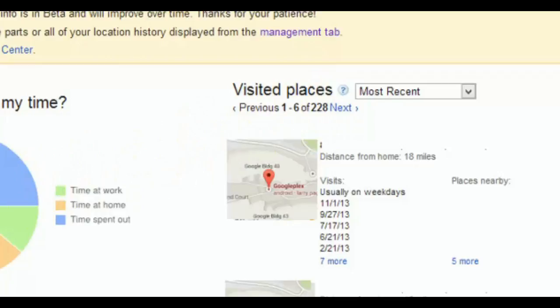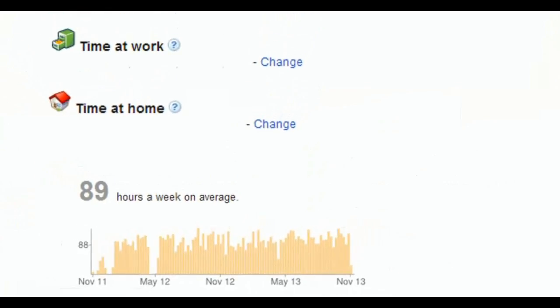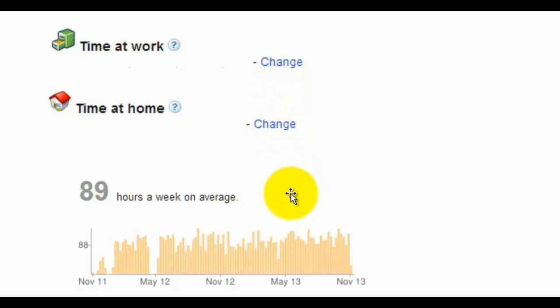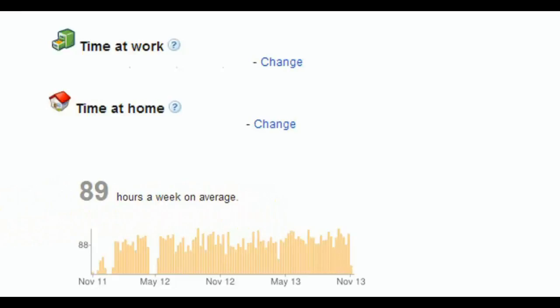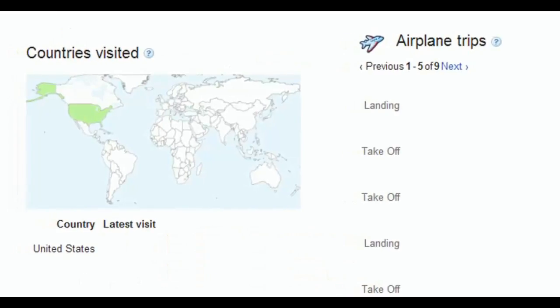So it's very precise. Again, this is what I showed you: time at work, and I'm not showing you the location here, time at home. So you can actually change your location of work. If you work in multiple places, you put that in and it will actually give you a graphical showing of how many hours you're at work, how many hours you're at home, and so on. Countries you visited: for any airplane trips, it's very smart.